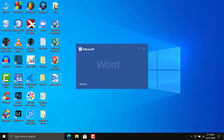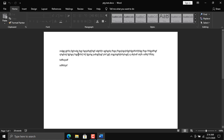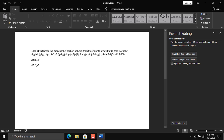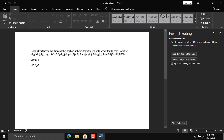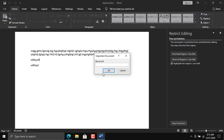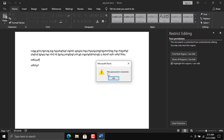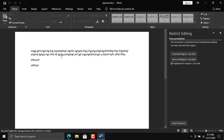Let's reopen the file. I'll try to select and delete something — it's not letting me delete anything. Whenever I try to type anything it's not letting me either. You can see the 'Stop Protection' option, but only the person who has the password can remove the protection. If I click 'Stop Protection' and enter a wrong password, it throws an error: 'The password is incorrect.' So right now we are stuck with this file.